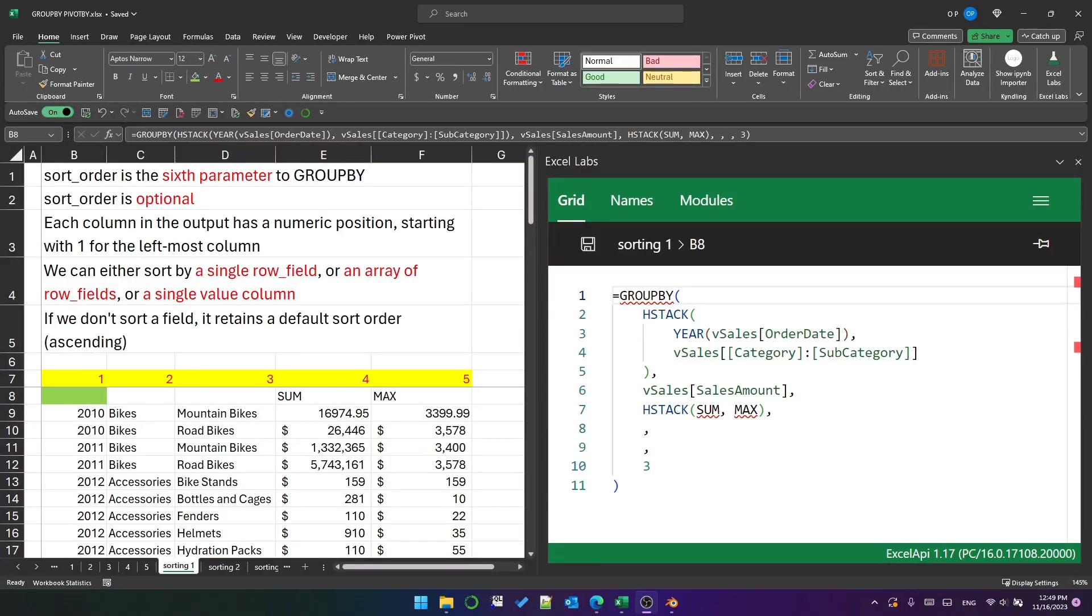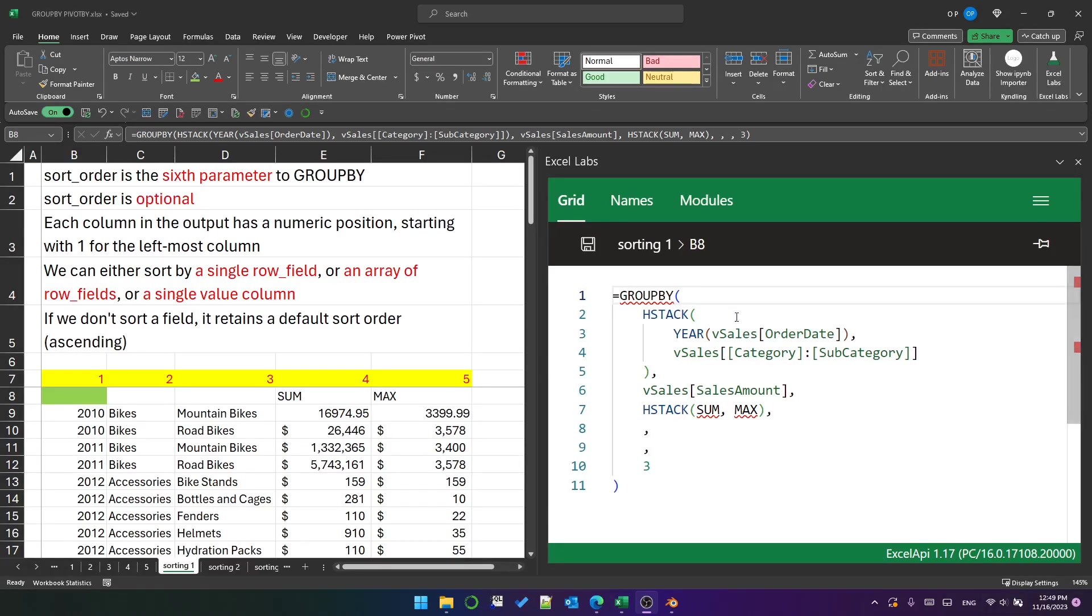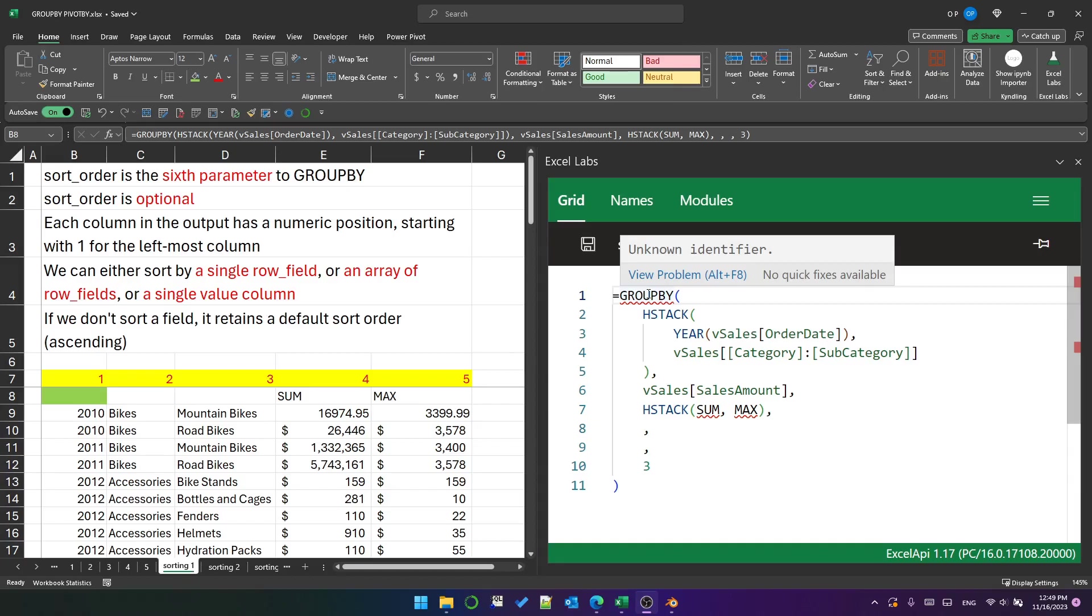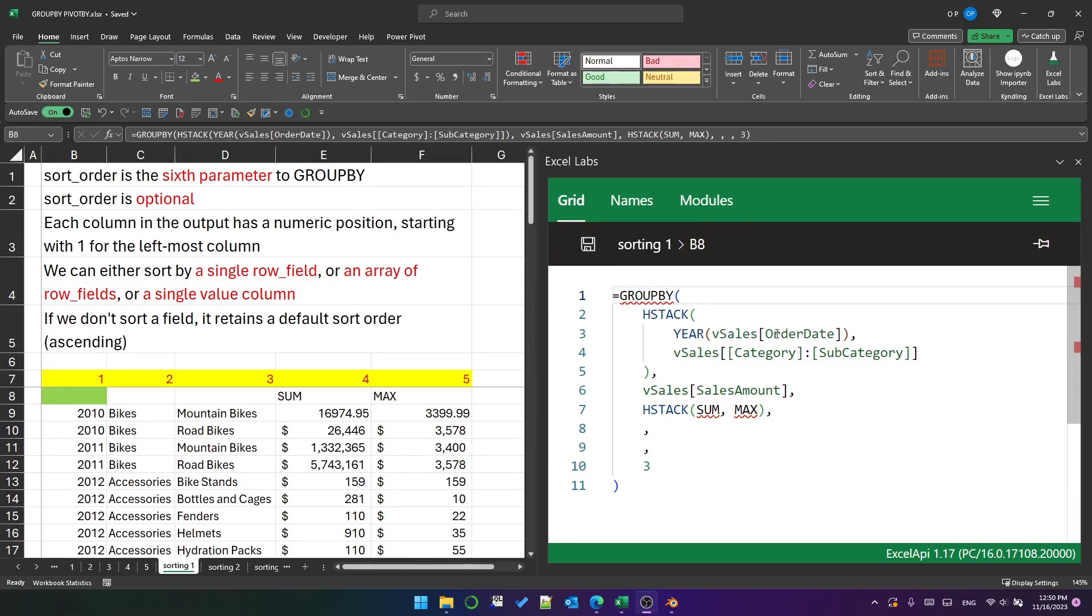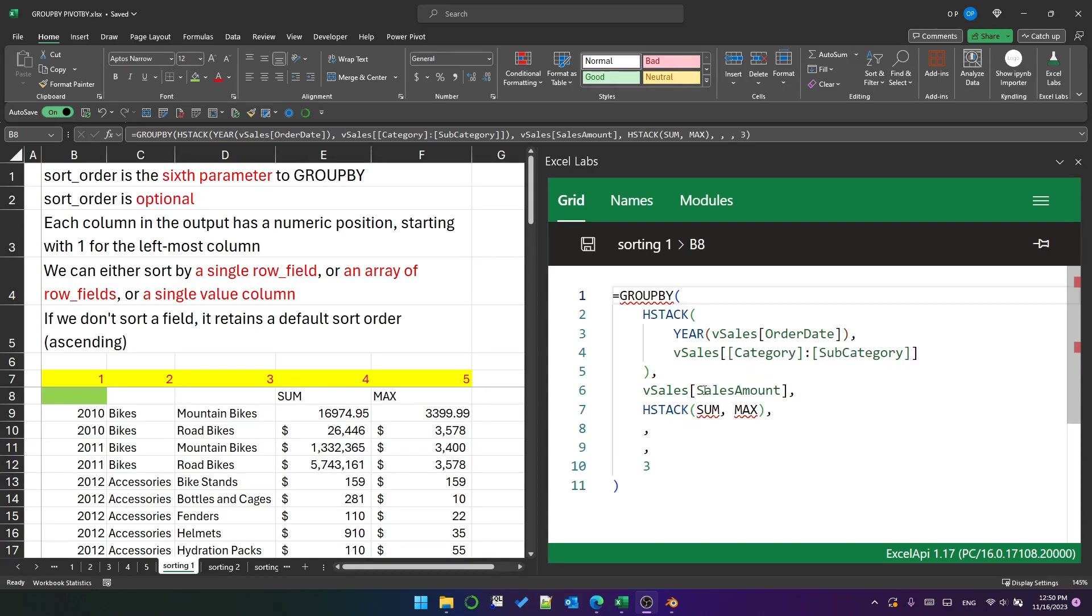Hello, welcome back. We're talking about the GROUP BY function again. I'm going to talk about the sort order argument. I've got a query here—well, it's really a formula—where I'm grouping by the year of the order date, category, subcategory, and then I've got some sum and max of sales amount.